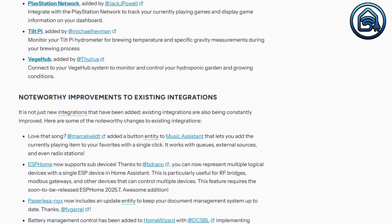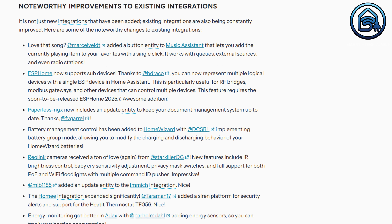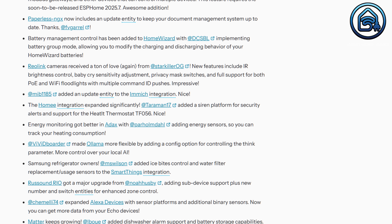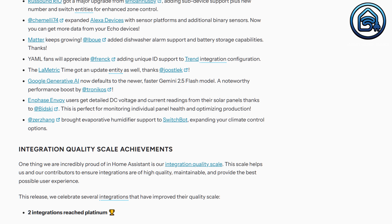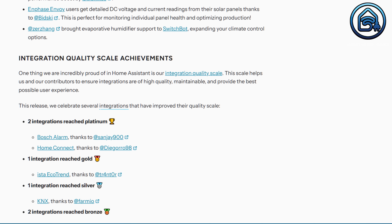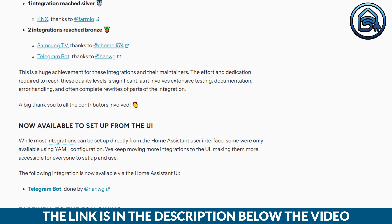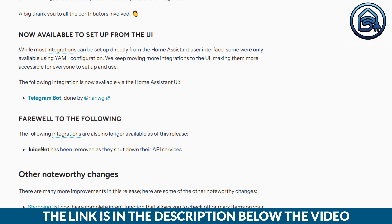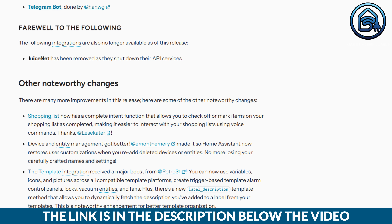As with every release, this release introduces new integrations and updates to existing ones — you can find them in the list on screen. There are also other noteworthy changes listed there, and I'll include the link in the video description. Be sure to read about the backward incompatible changes to avoid any disappointments when you install this version.